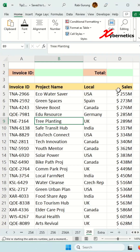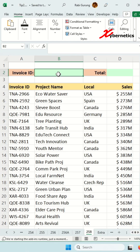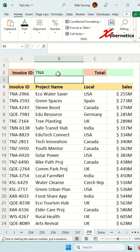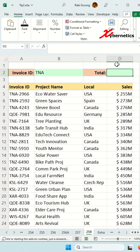Someone recently inquired how to calculate the total sales value if the user entered the first few characters of the invoice ID — like this on cell B2 — and they want to display the total values in here.